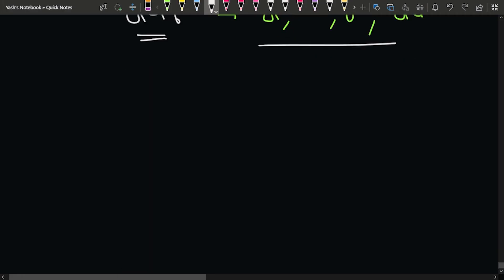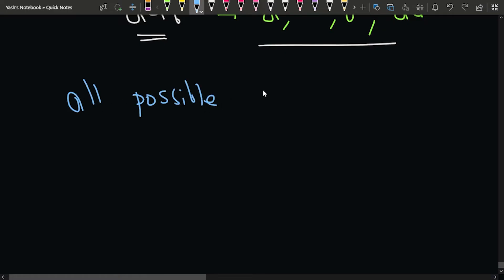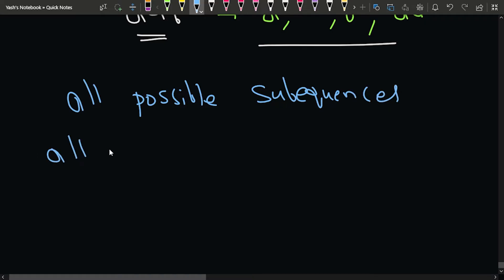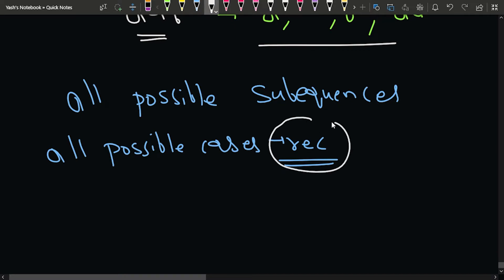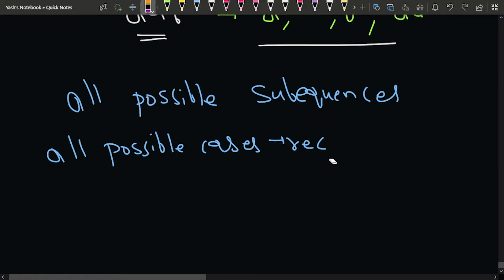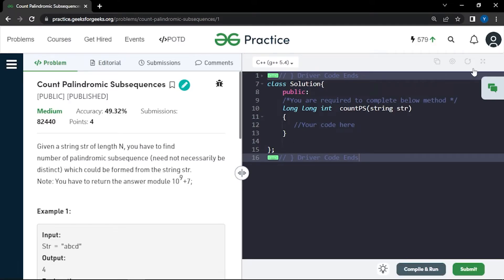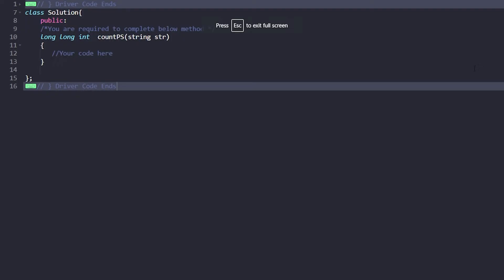Since we have to consider all possible cases, the concept that comes to mind is recursion. We can solve this problem using recursion, and since there will be many overlapping subproblems, we can memoize the results using dynamic programming.